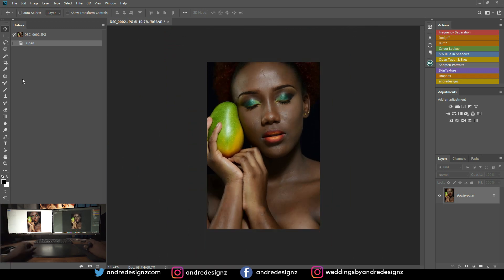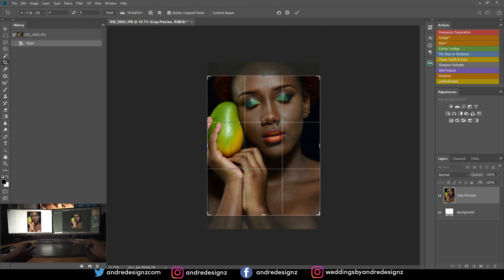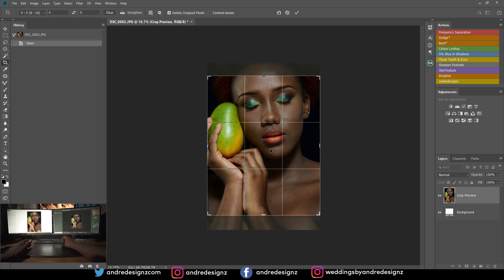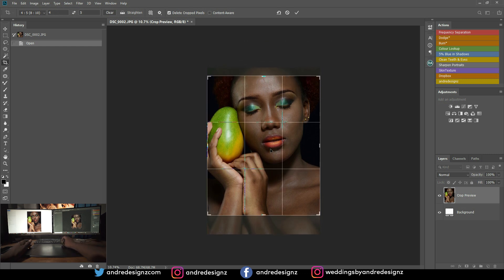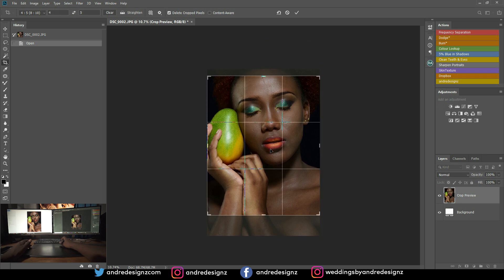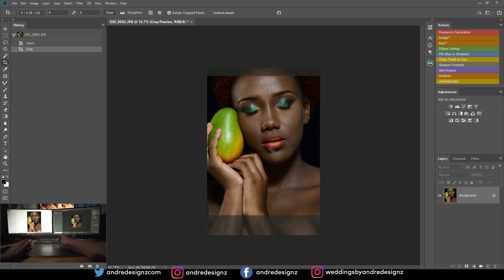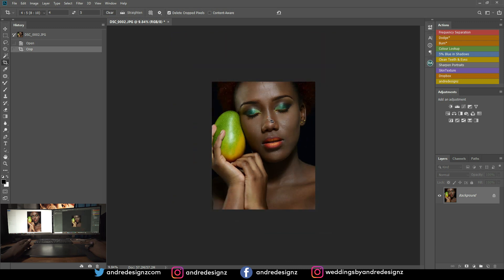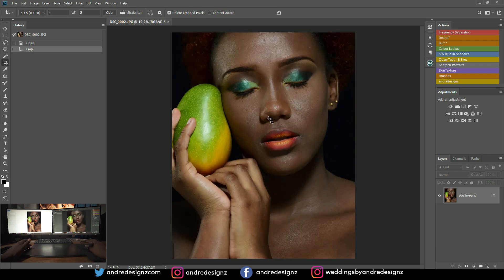The first thing I'm going to do is crop the image, so I'm going to come over here to the crop tool. As you guys know, I always crop my images, so I'm just going to use the arrow key to move it up to about right there and crop it. I think this is good.